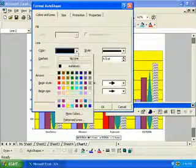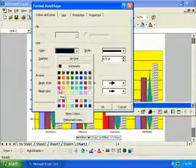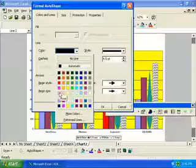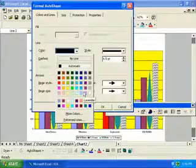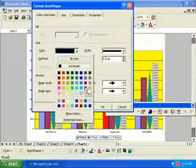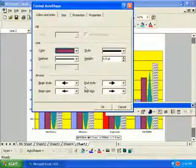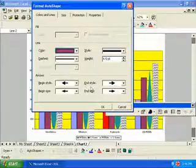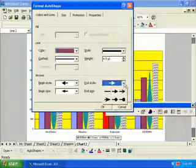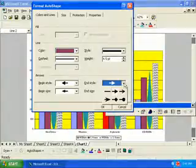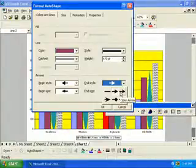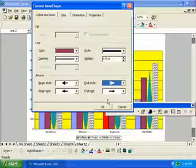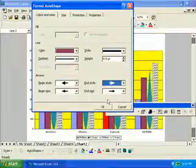We'll select Plum. There's Plum. Select the End Style Drop Arrow and click the Stealth Arrow. And OK.